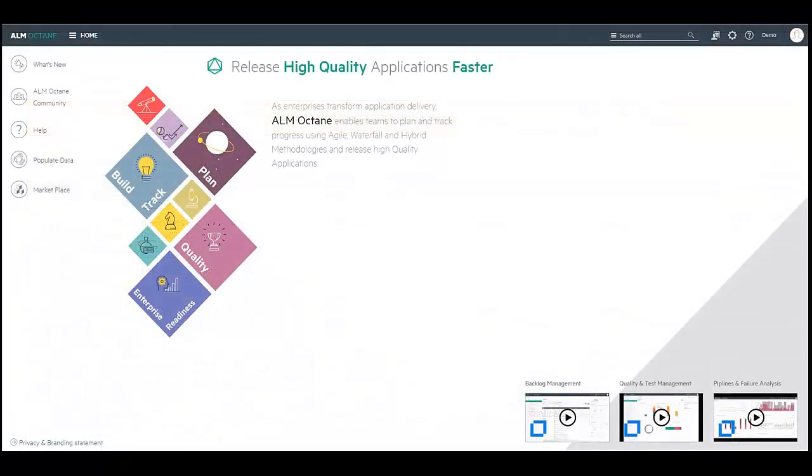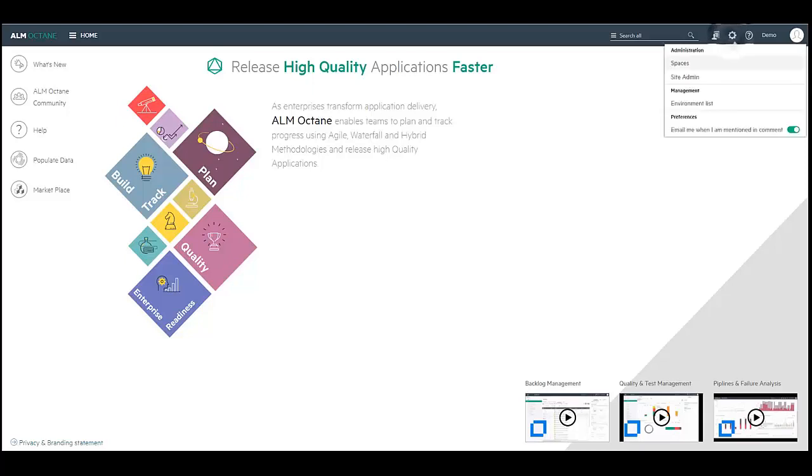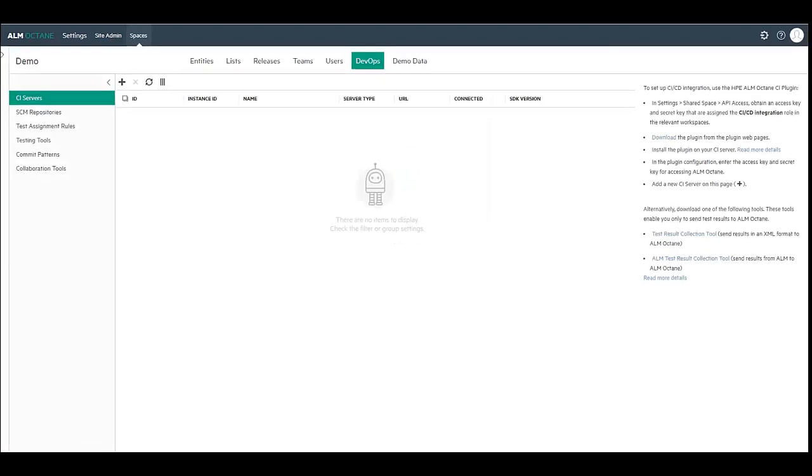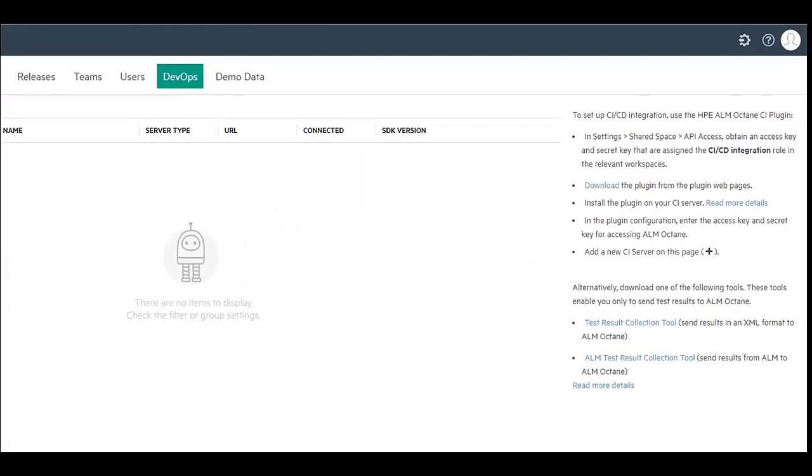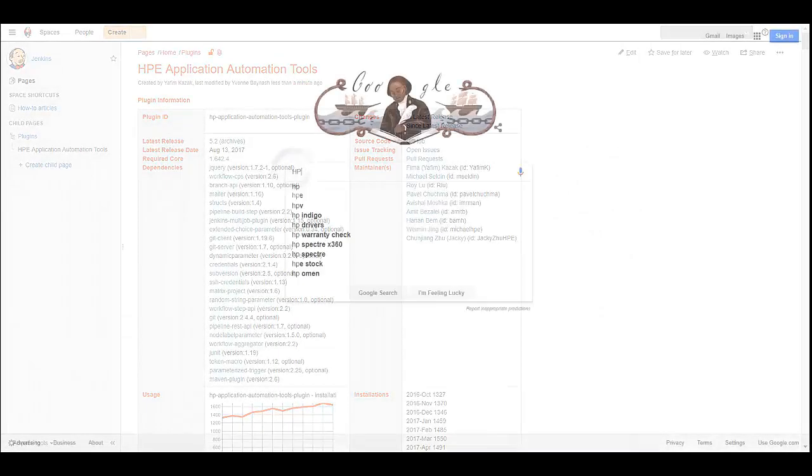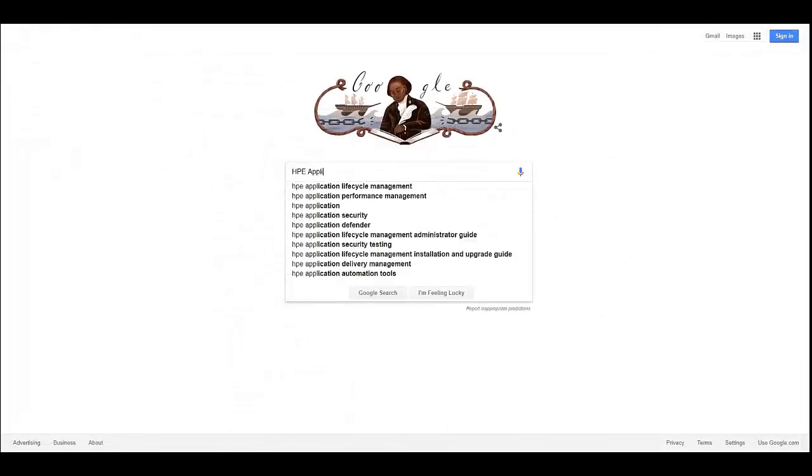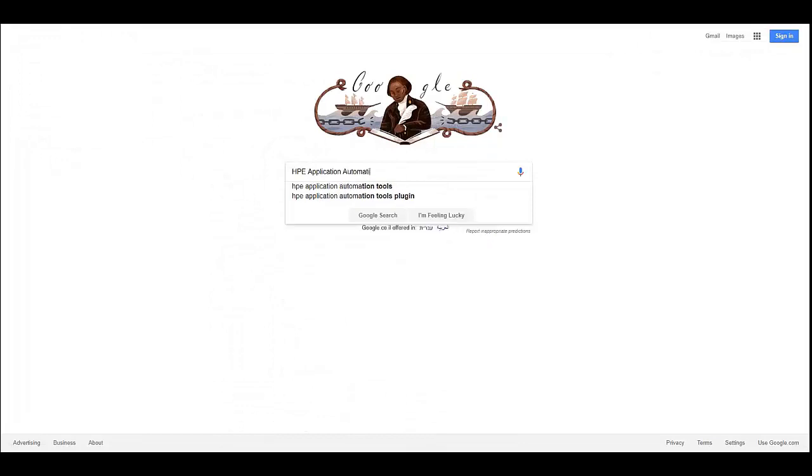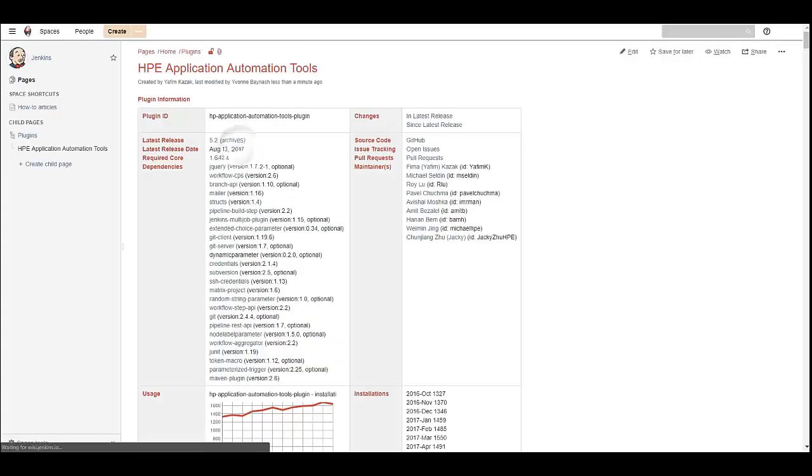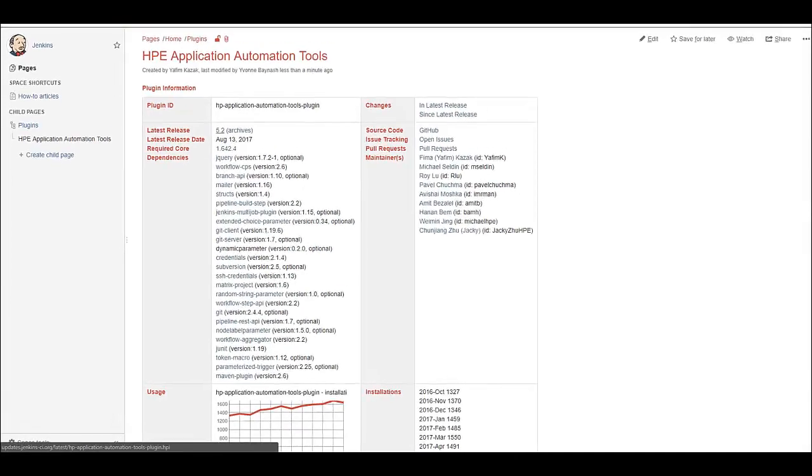Another way to download the plugin is from the ALM Octane Settings DevOps tab. On the right panel, you will see a download link for the plugin in each supported CI Servers Marketplace. You can also use your favorite search engine to get the direct links. Click on the latest release link to download the plugin.